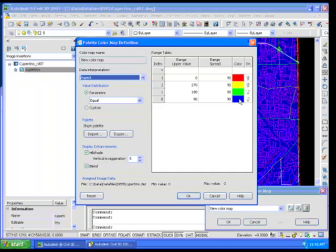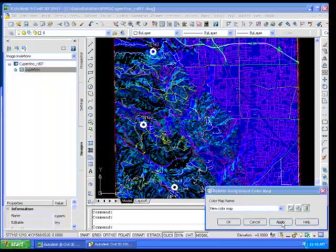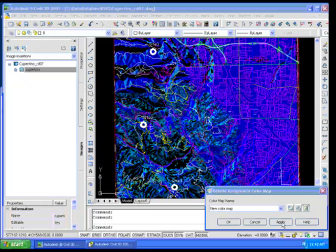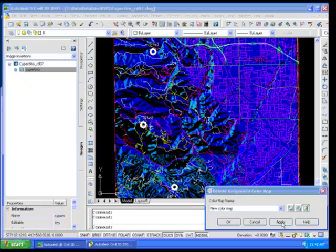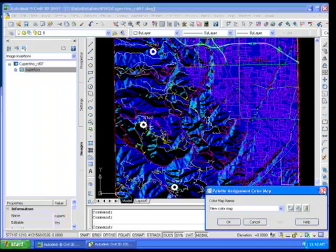And again, what I'm going to do here is I'm going to be looking for areas that are colored blue. And this is because our zero degrees is due east, and we're going anti-clockwise in terms of our direction. So anything in blue will depict northeasterly slopes. So if I go ahead here and I say okay to this, and apply, you can see how that whole data interpretation changes.